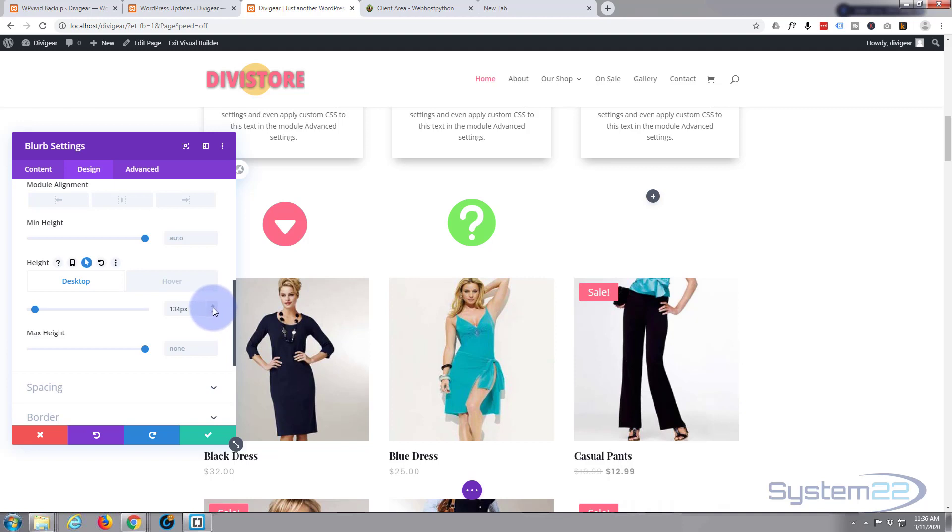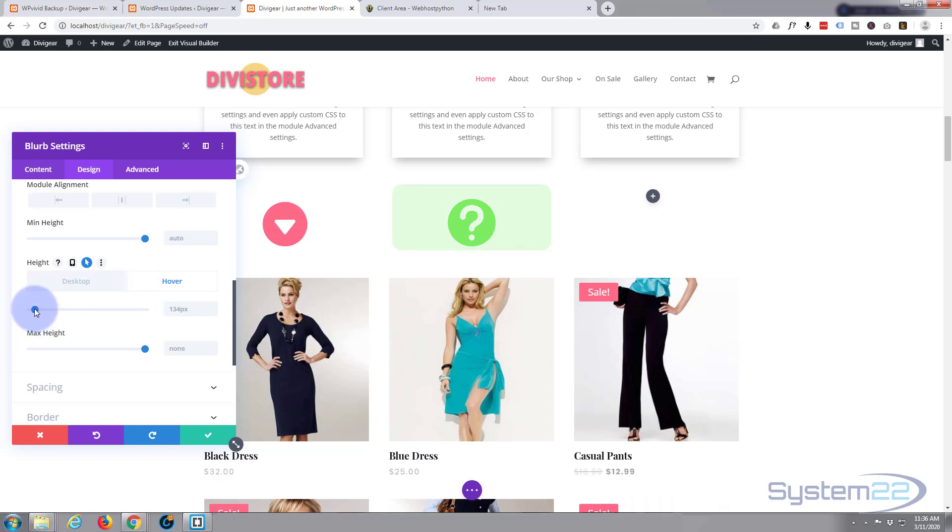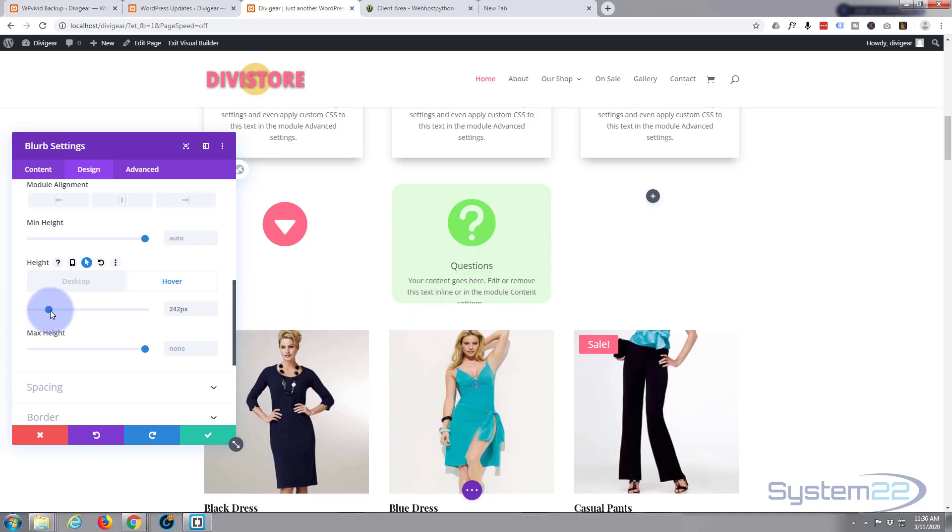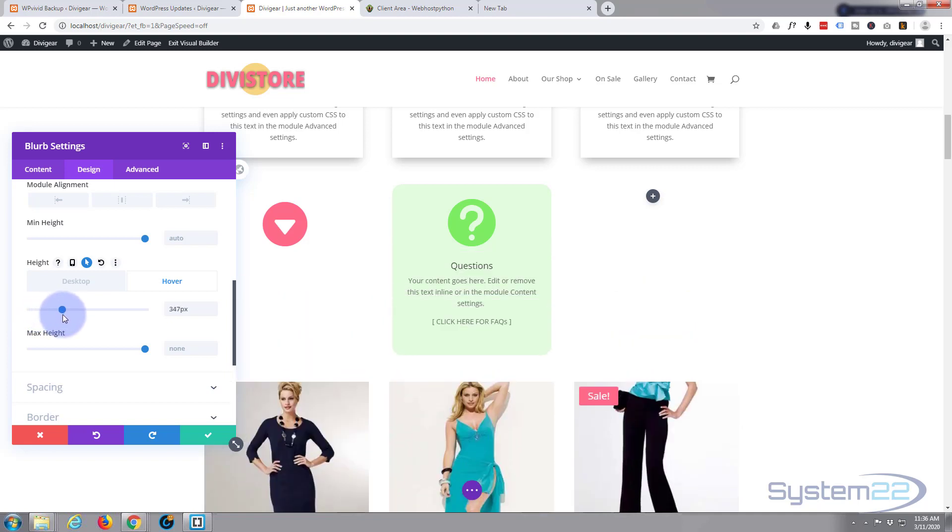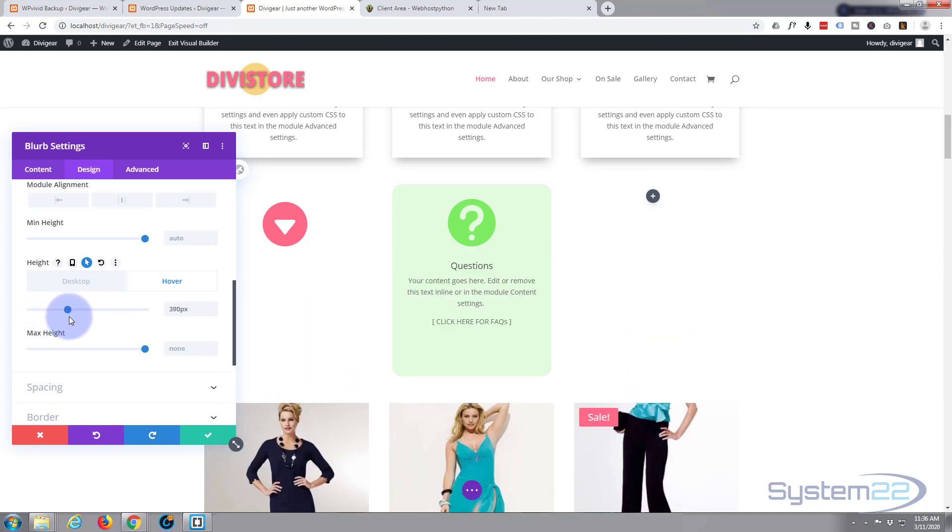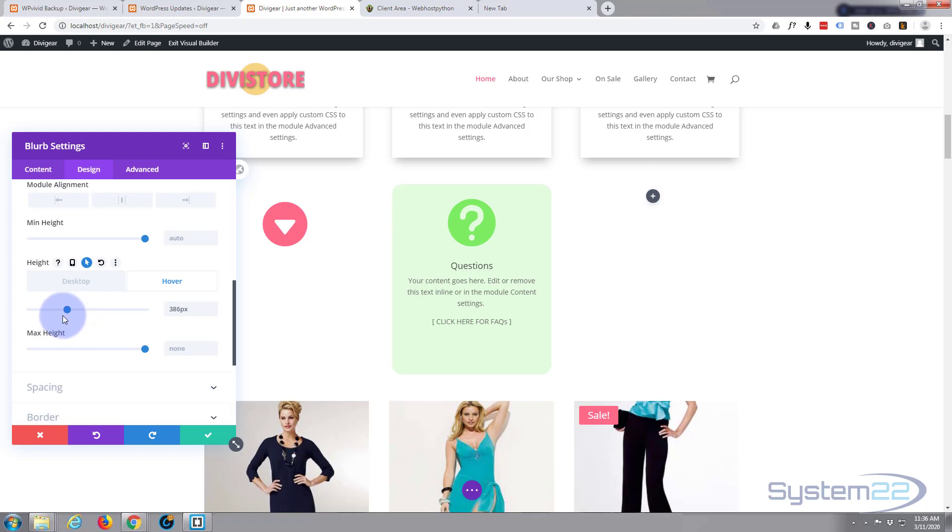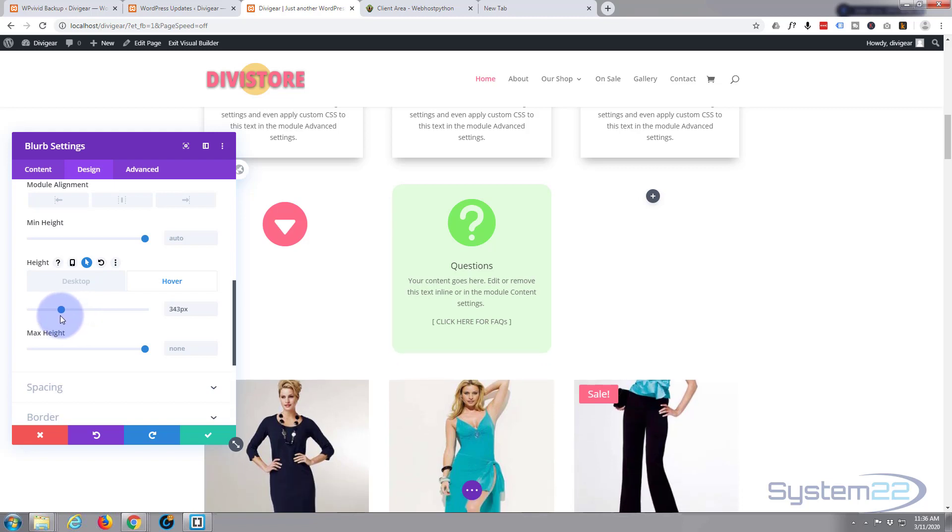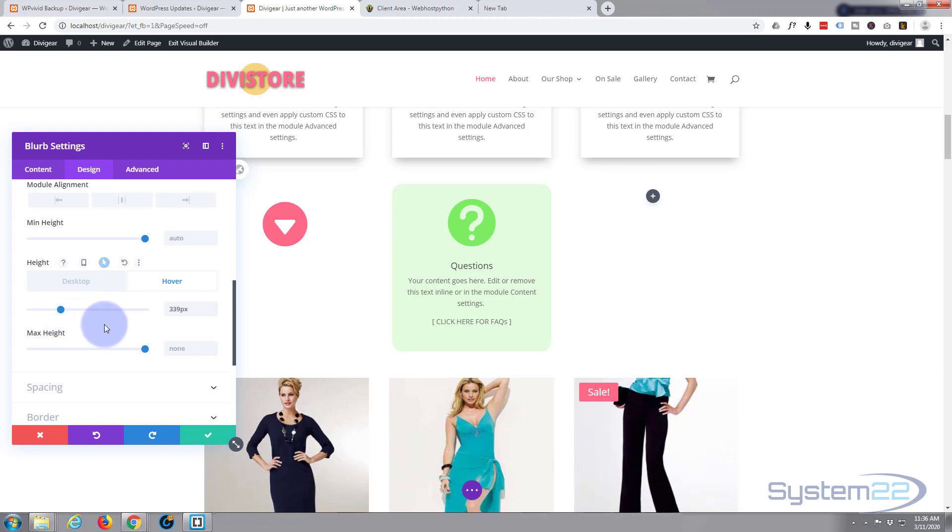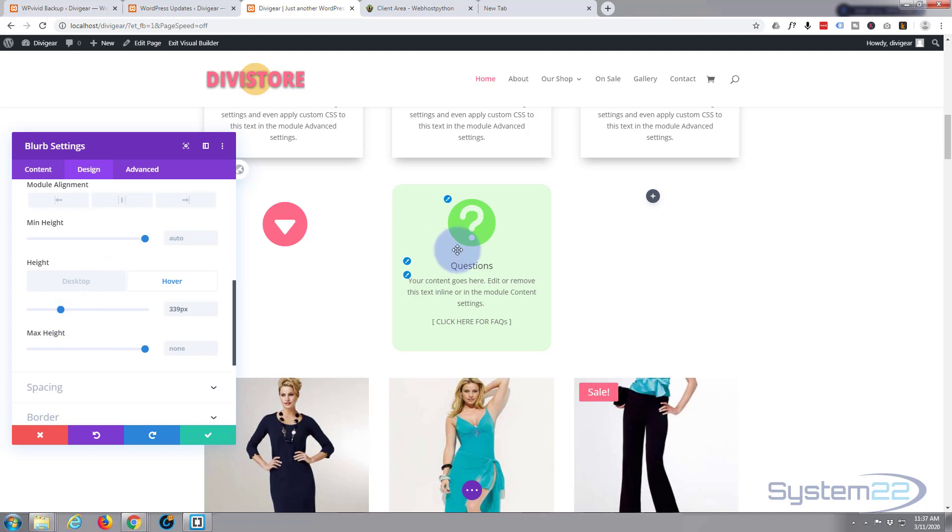And now when we hover over it I want it to reveal the whole of the text. So let's bring this up till we can see everything that we want to see there. Somewhere around there, that's going to work for me. Obviously if you've got more content you're going to need to adjust it more. Just make it how you'd like it.